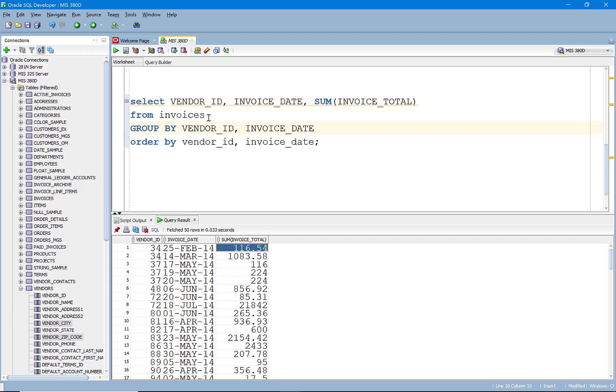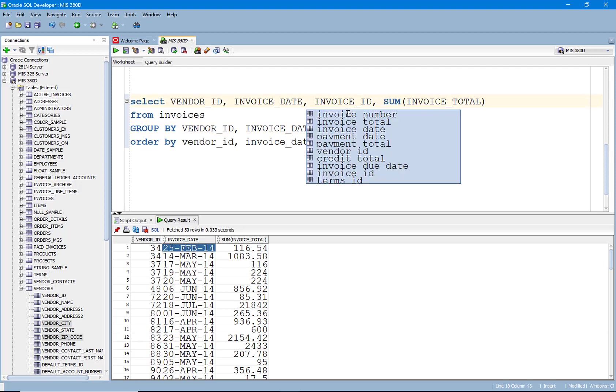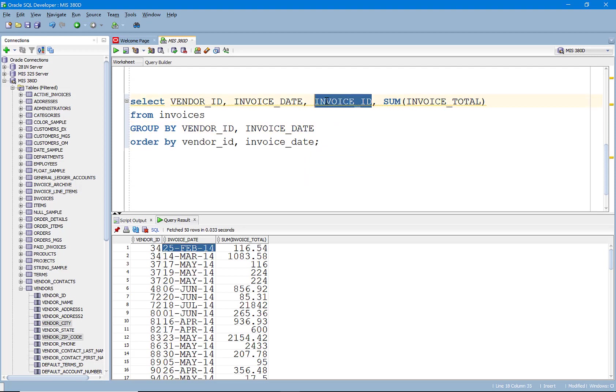And so here we have vendors and dates and the total sum of invoices for each day. We're just grouping by vendor and date. So it's possible that we could have some vendors that had two invoices on the same date. And if that was the case, we could even throw in, let's say, an invoice ID here.